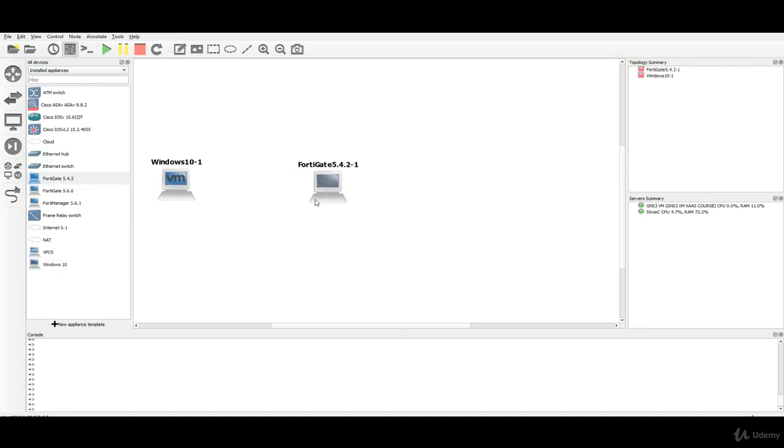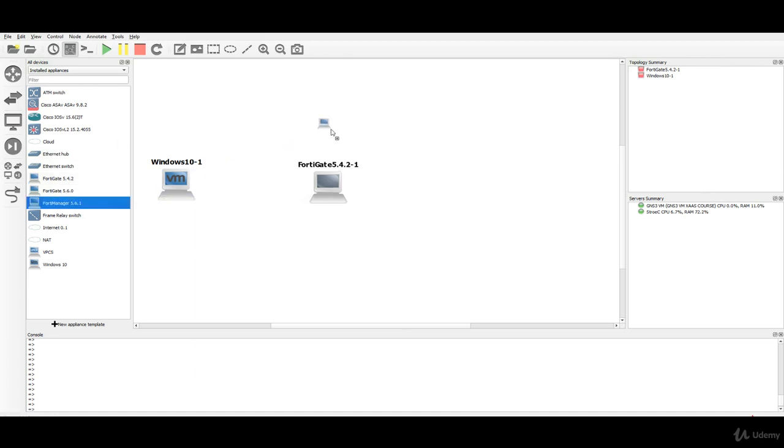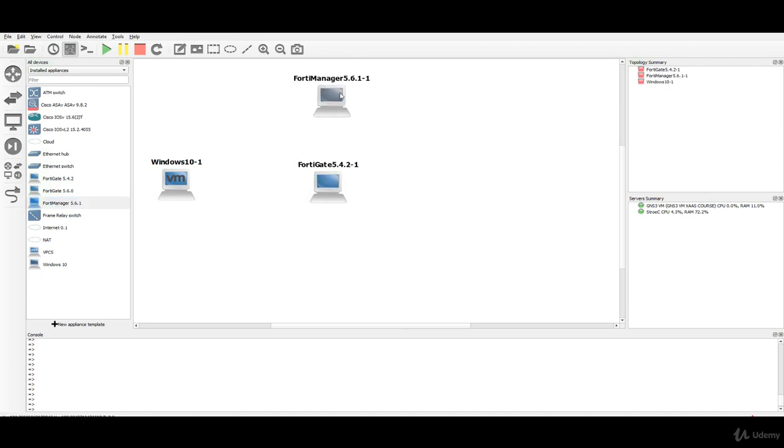We need only one in this lab and I will take the FortiGate 5.4.2 version because this way we know again from the free course it will be able to register into the FortiManager.